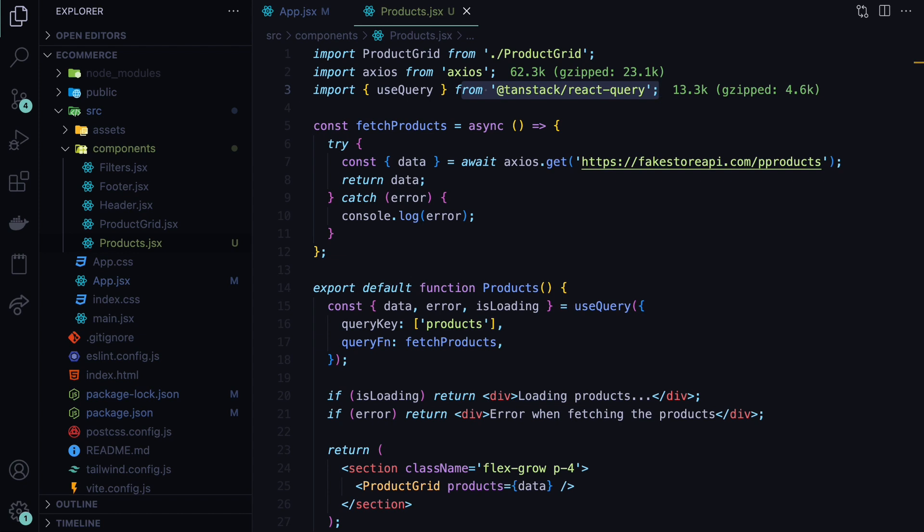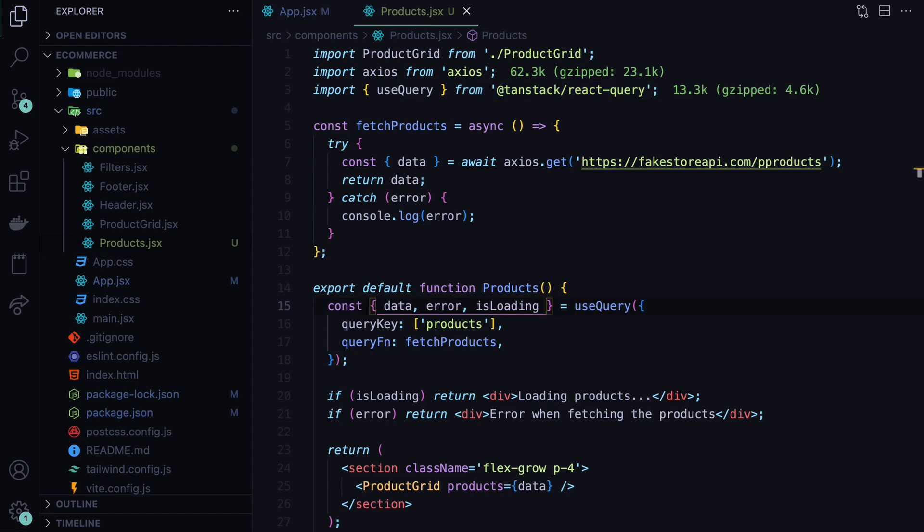The alternative of this would be to implement all of that logic yourself. But that would take a lot of time from us. And we probably won't make it as good as the TanStack team, because there is a whole team working to maintain this package and library. It also comes with the functionality of background refetching. And as you saw, it also provides us with the loading and error states automatically, which we can populate on our UI.